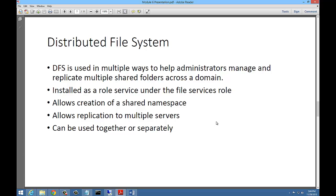There are two different pieces to DFS: the namespace piece and the replication piece. The namespace piece allows you to have one name to connect to the same folder across multiple servers. For instance, if you had Server 1 in the Portland office and Server 2 in the LA office, and both had a shared folder named Public, you would access them using backslash backslash test.local backslash Public. No matter which office you're in, the folder will open on the local server.